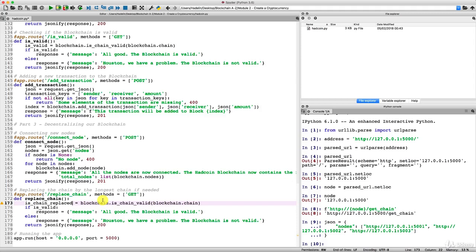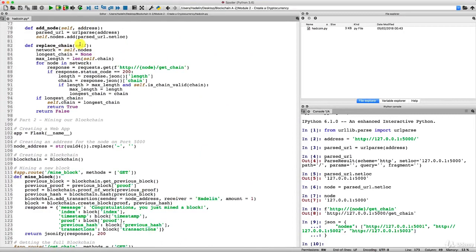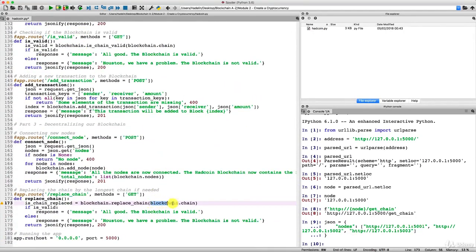The variable is_chain_replaced will be true if the chain needs to be replaced — that is, if it's not the longest one — and false if the chain is already the longest one and doesn't need replacing. Instead of calling is_chain_valid, we call our replace_chain method from our blockchain object. This method doesn't take any argument beyond self, so we don't need to input any arguments.